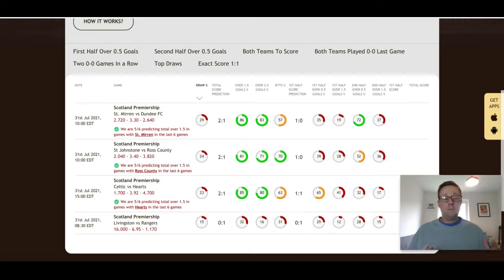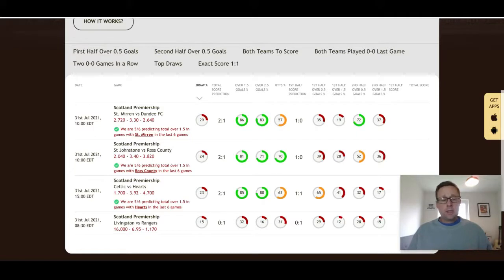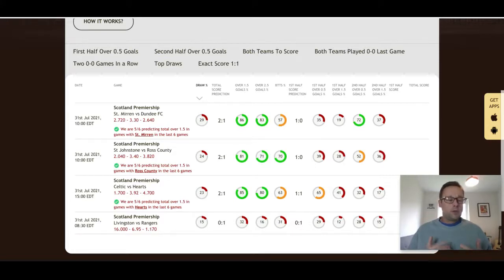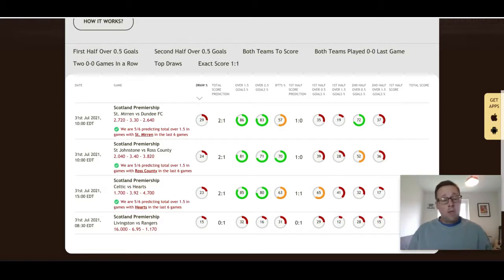Now let's look at Celtic versus Hearts. On paper these are two of the big teams in Scotland — obviously Celtic, but Hearts, the Edinburgh team, are one of the bigger clubs. However they're just coming back up from the Scottish Championship, having been promoted at the end of last season. Robbie Nielsen has done well with this team, but they're coming up against a very good Celtic side and they should not win this game — Celtic should pick up the victory.